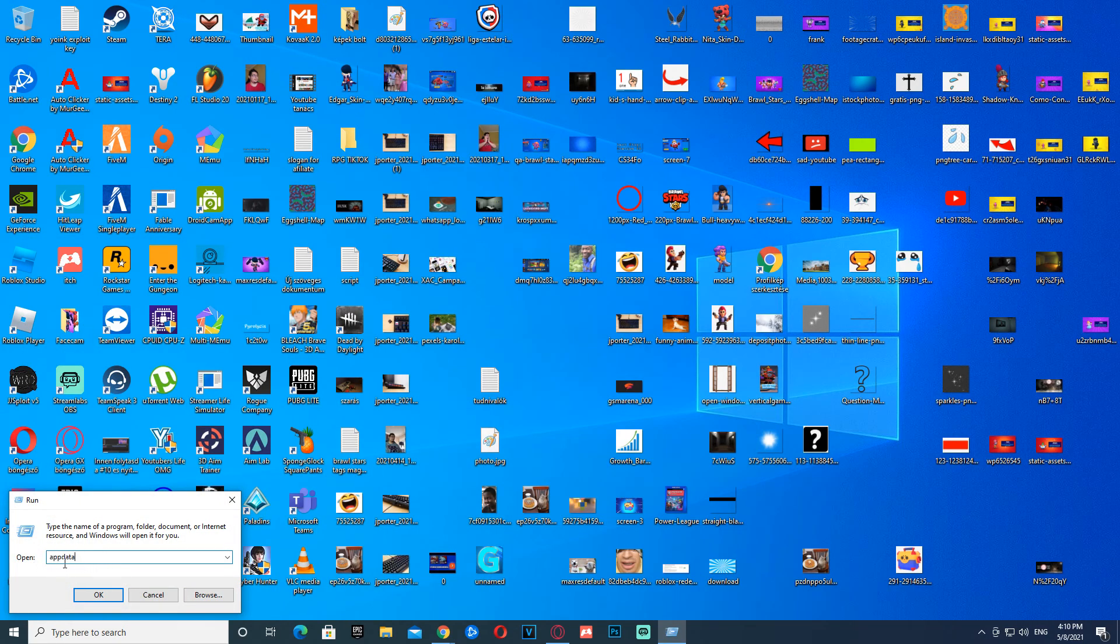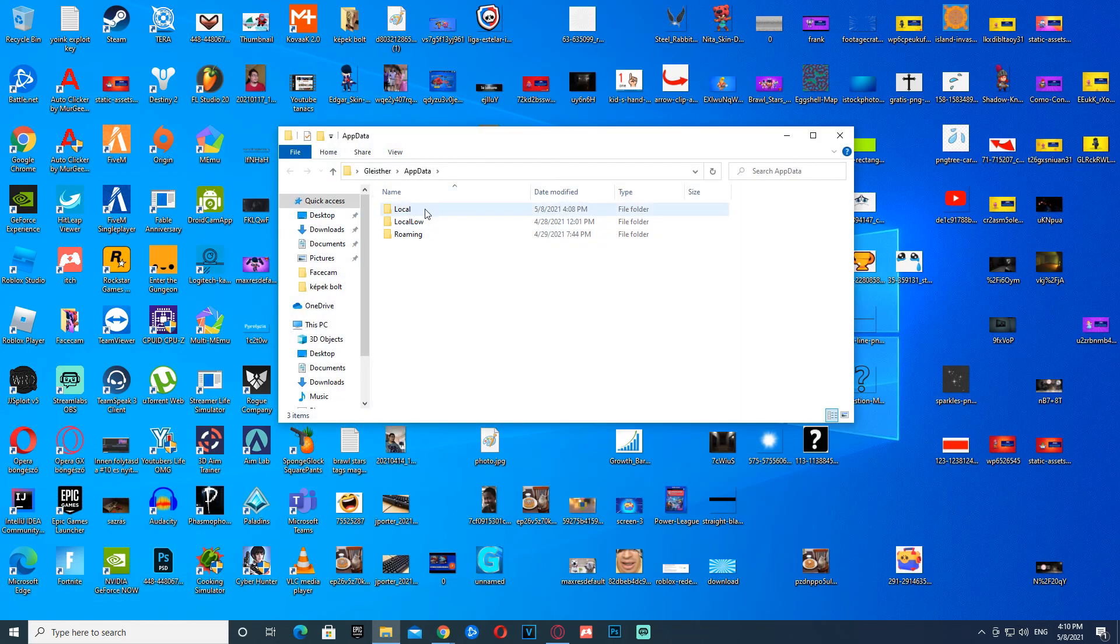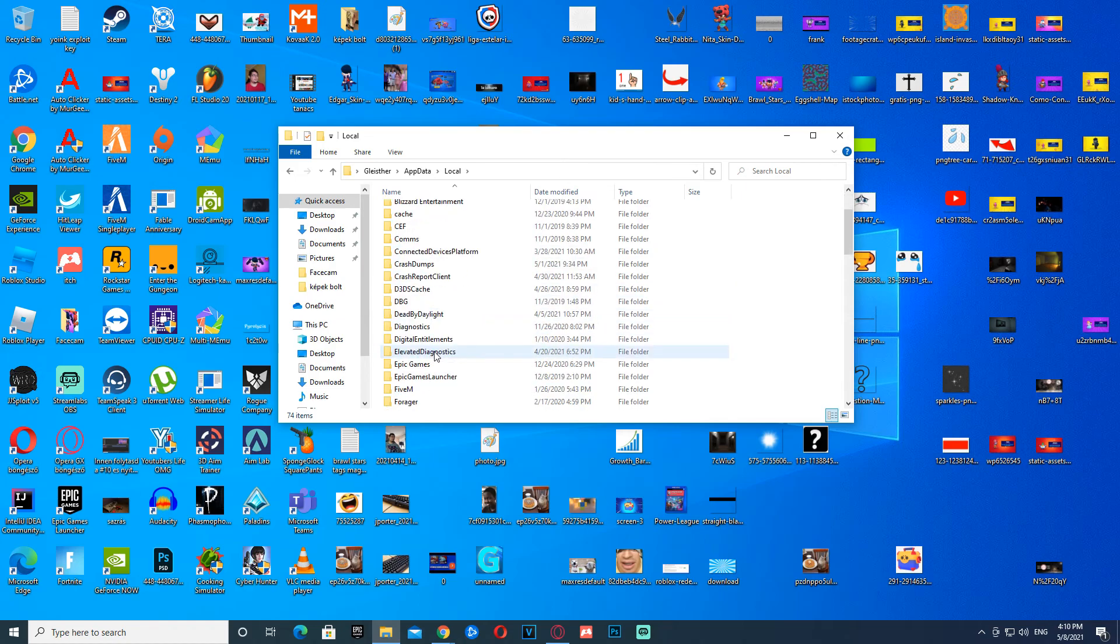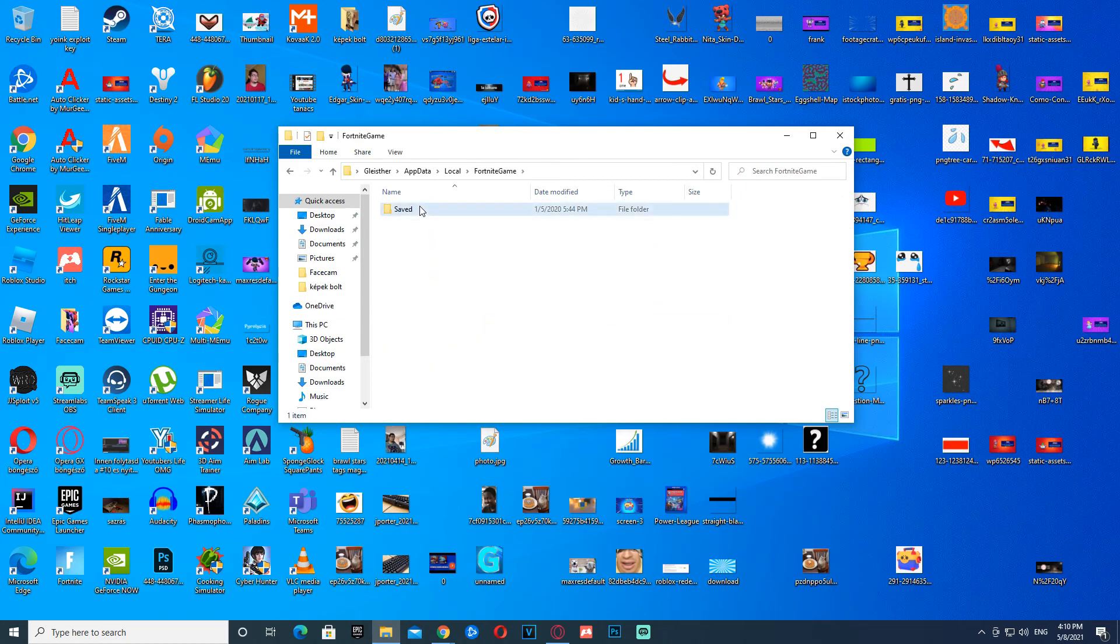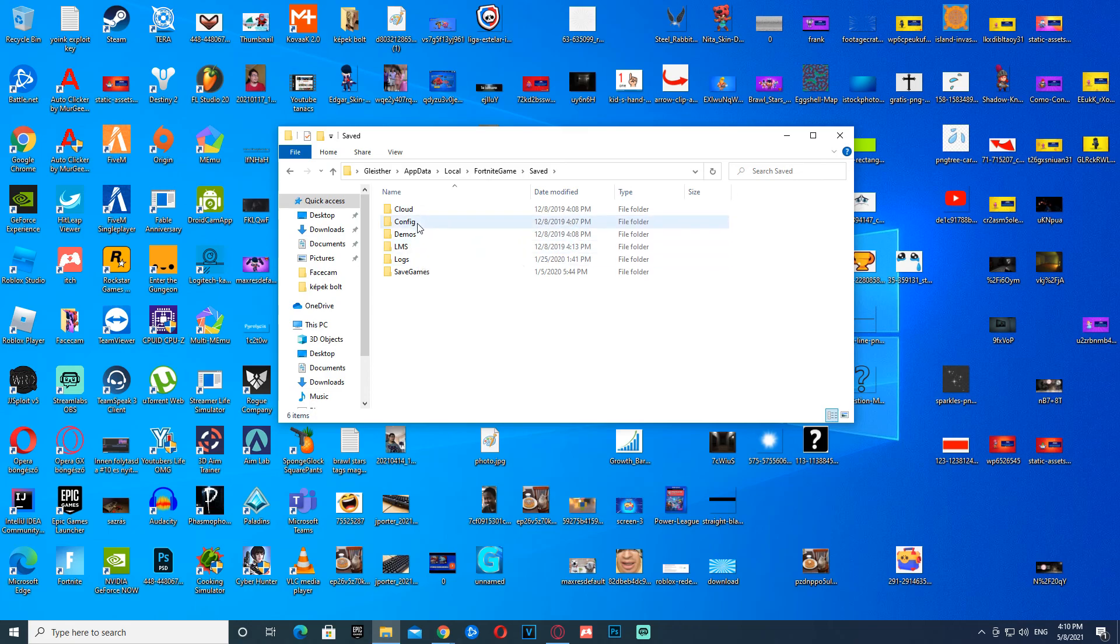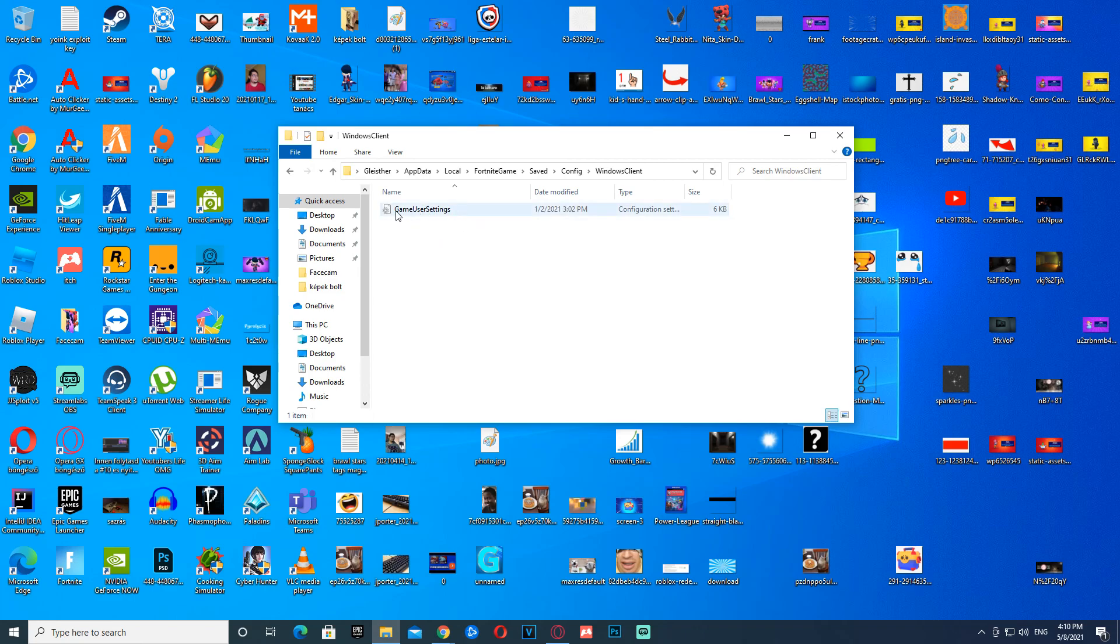Click OK, then go to Local. Then search for FortniteGame, Saved, go to Config, Windows Client, and delete this file. It should help you out.